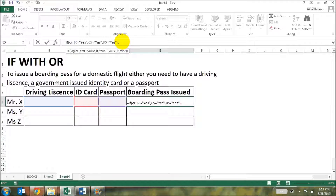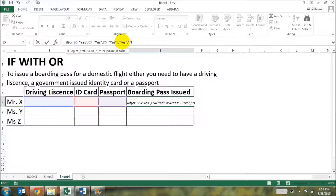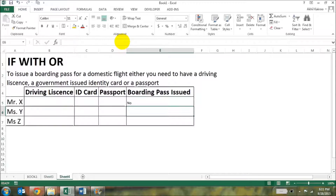You want to give the TRUE or FALSE result for the IF function. Comma — if this value is true, then you say yes, meaning you want to give this person a boarding pass. If not, then say no. Close bracket and press Enter.